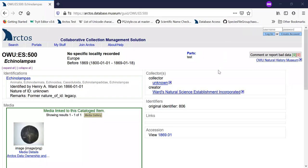This is a brief tutorial on annotating records in Arctos. All catalog records in Arctos will have this button at the top, comment or report bad data.